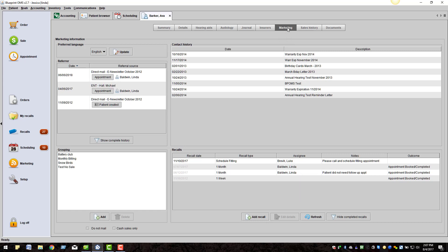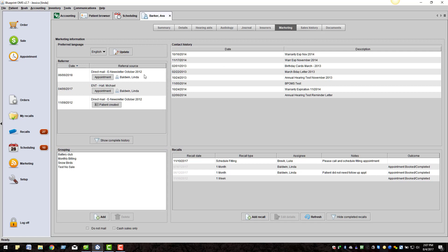In the top left is the referral source. This information is initially entered when the patient is created, but can be updated in this section.